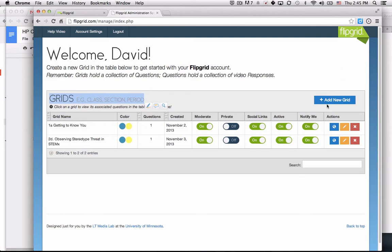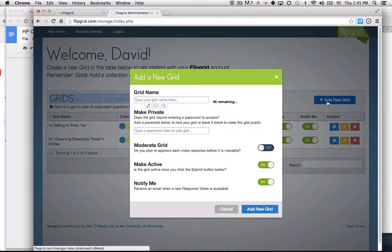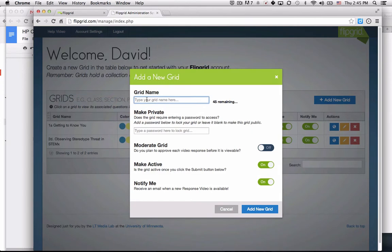We're going to add a new grid and give it a grid name: where are you from?